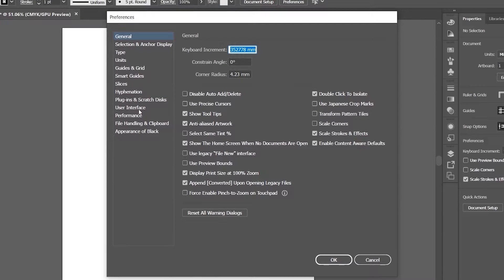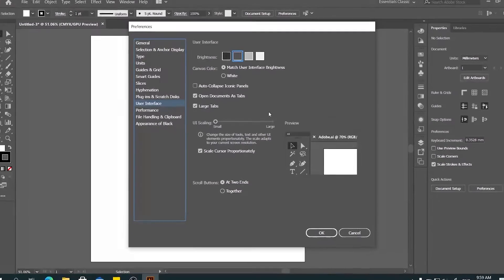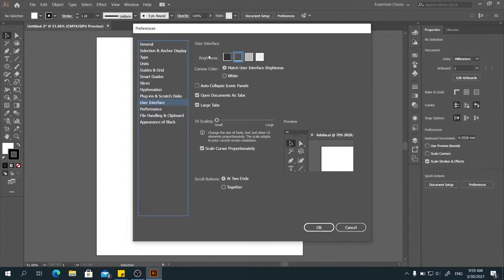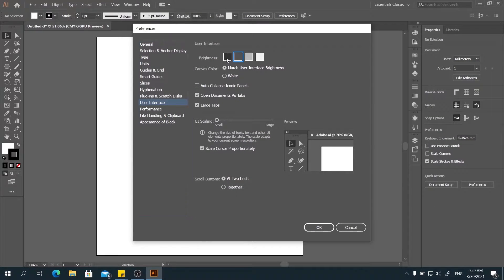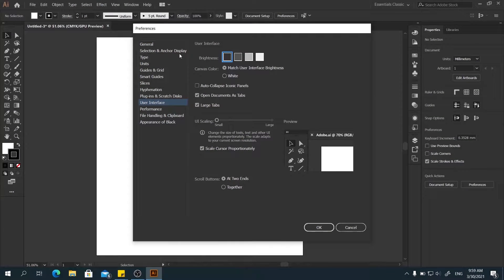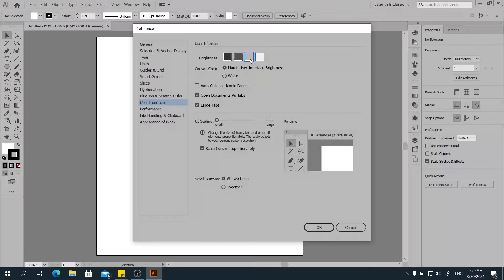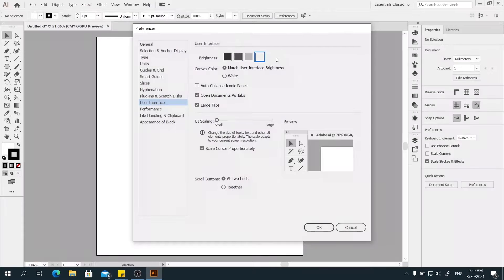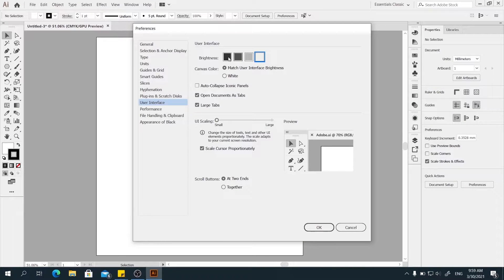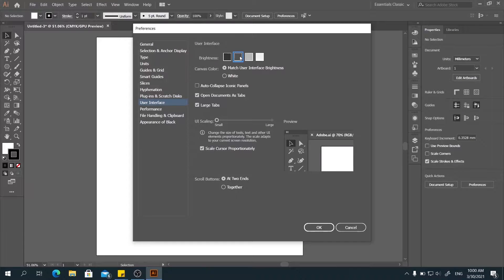First, when you're in the user interface settings, you can see the brightness here. You can adjust the interface. You can see black, medium light. You can see all the options here. We'll go to medium dark.